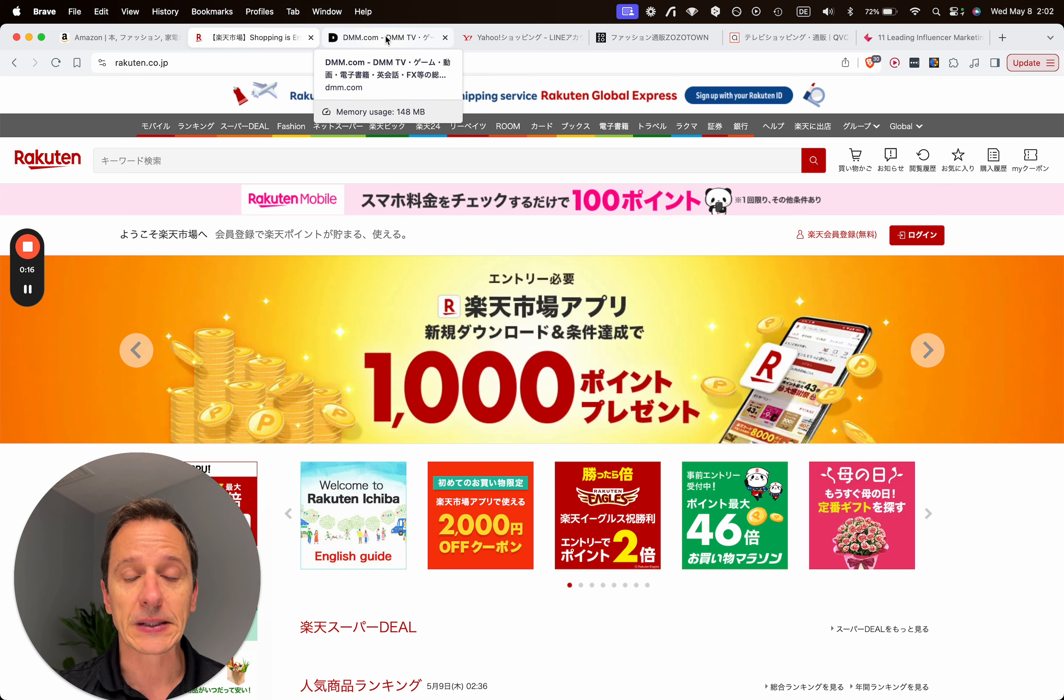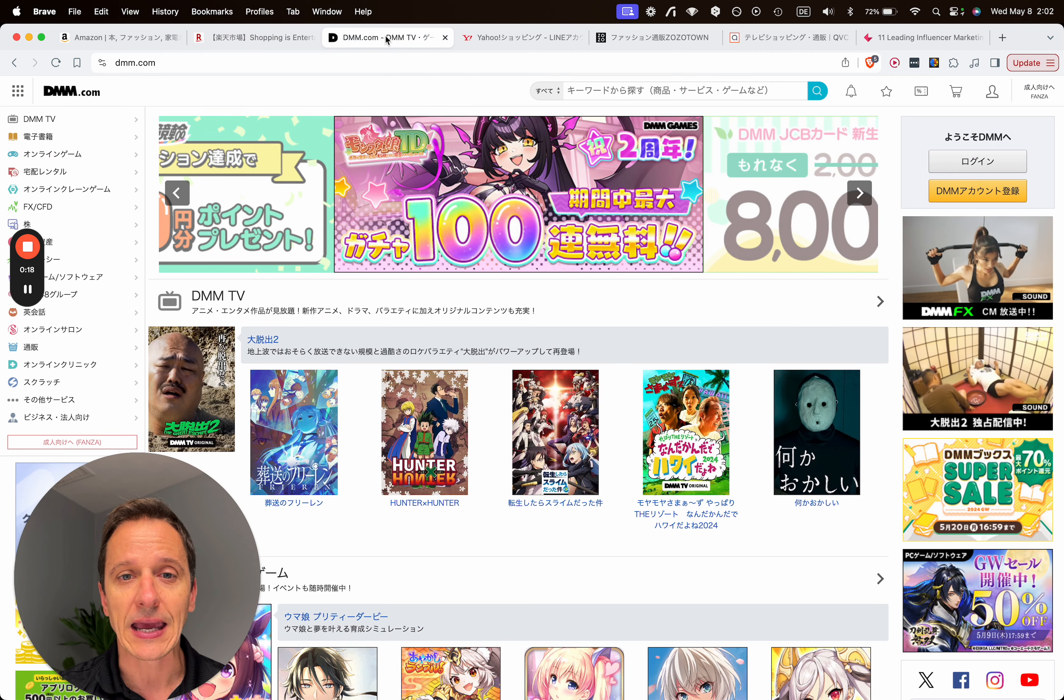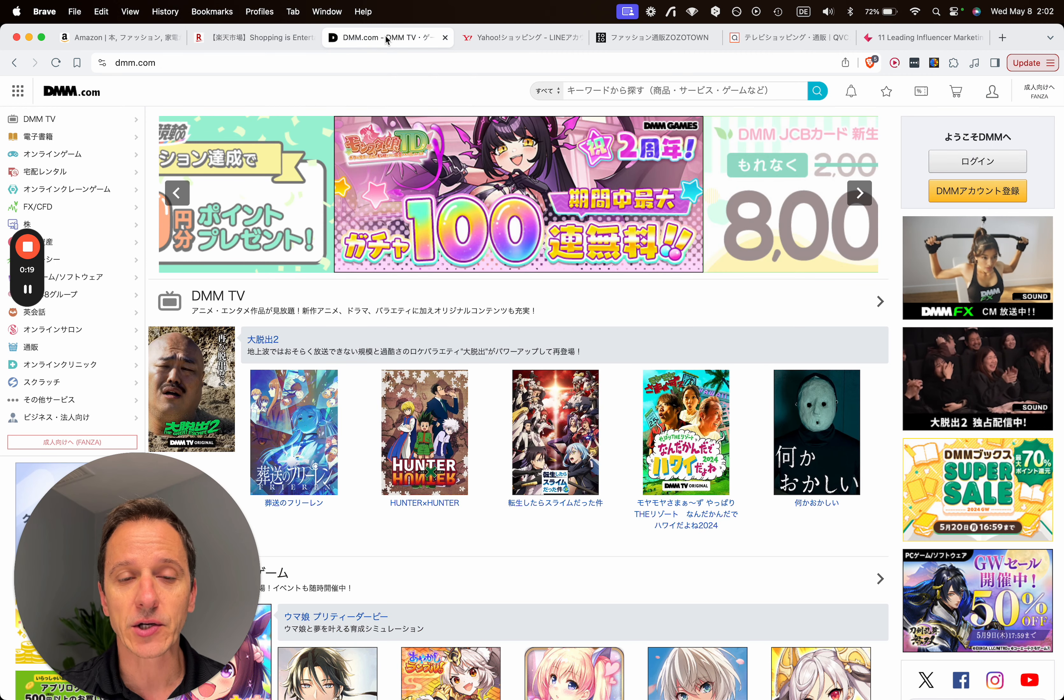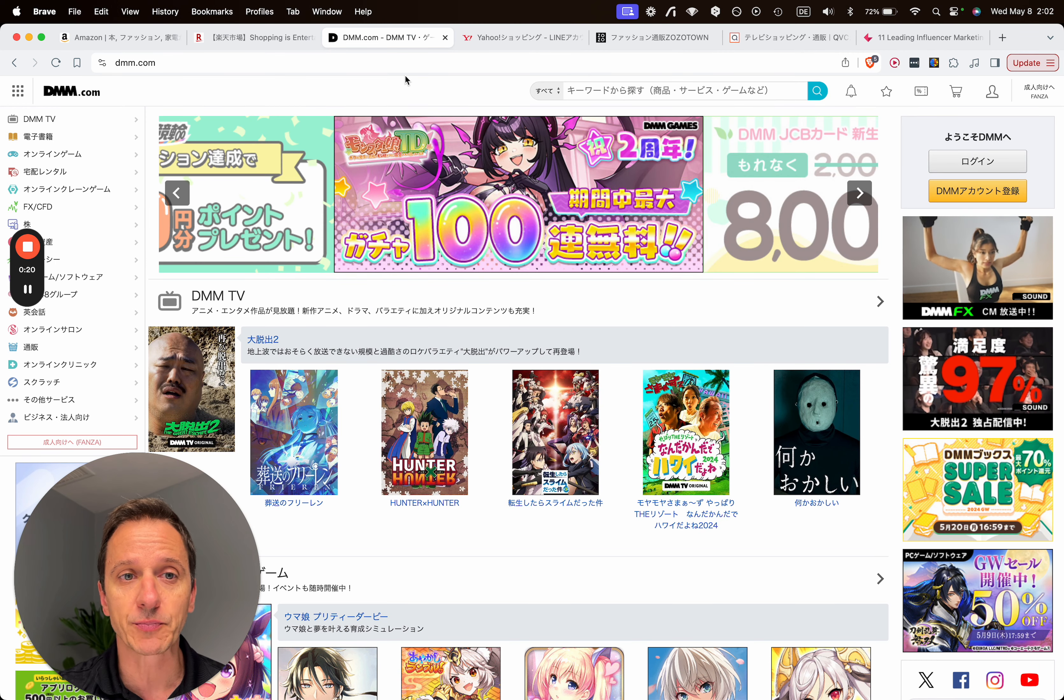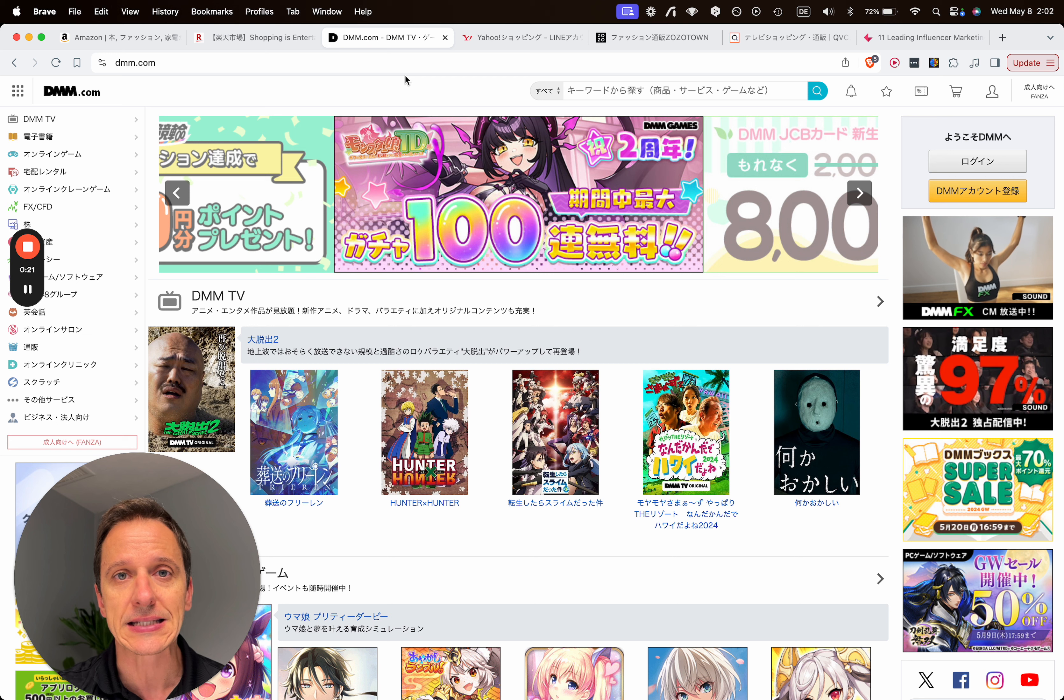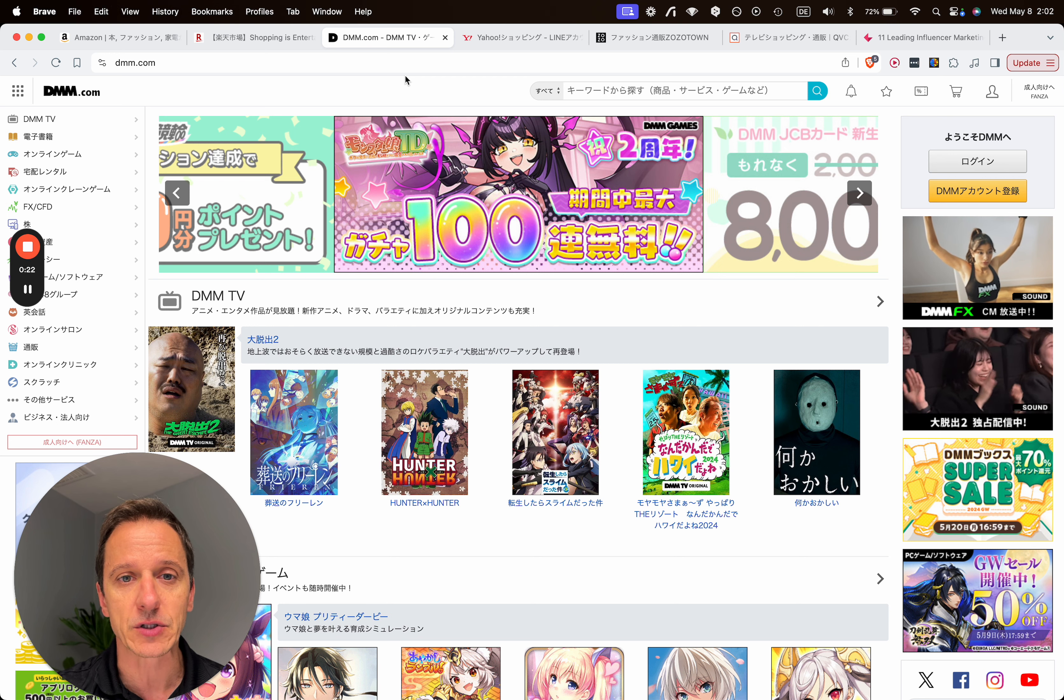Third biggest platform, actually a niche category for digital products, is dmm.com.